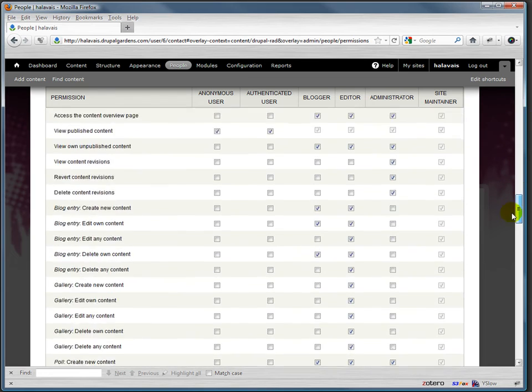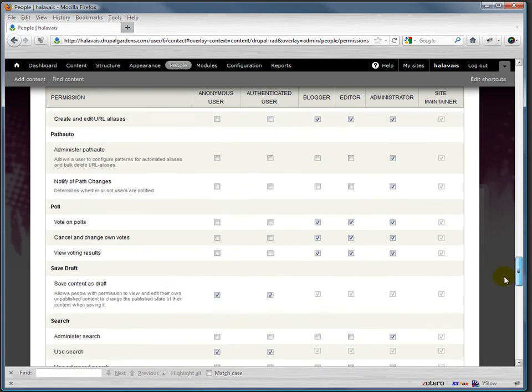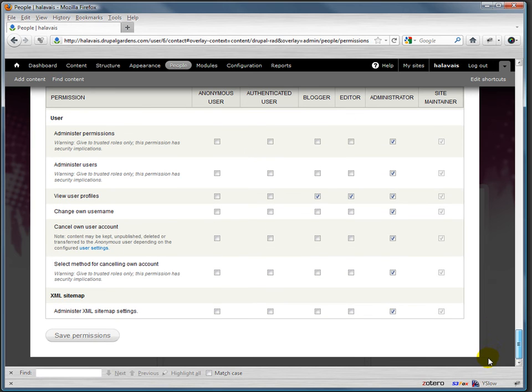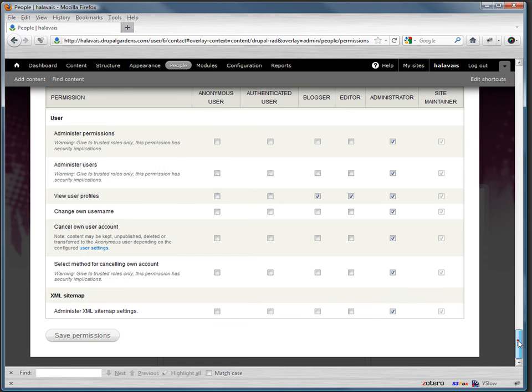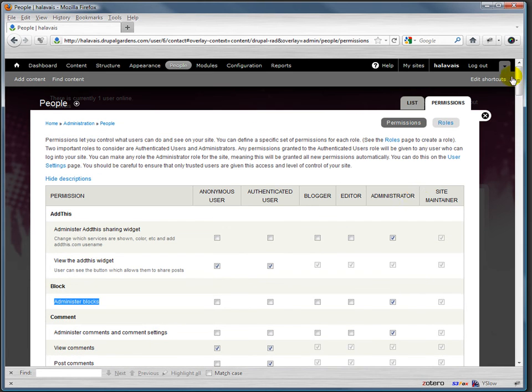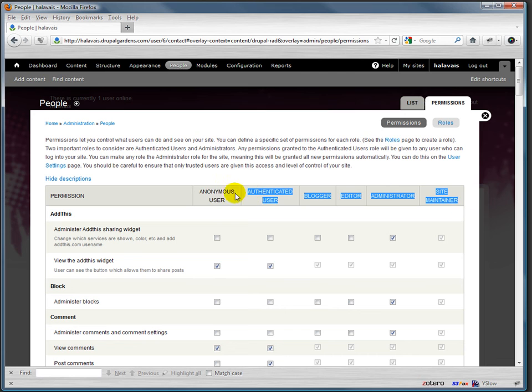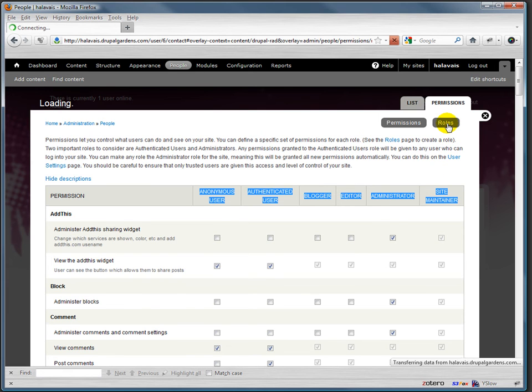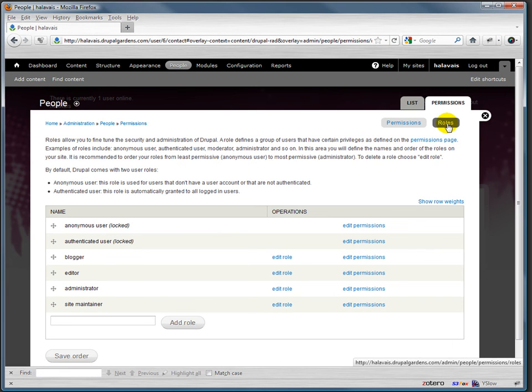As you can see, there's a lot of permissions on here, and you don't have to usually go through and deal with a lot of these. But it allows you to do some very fine-grained controls on who can do what and under what conditions. And if these aren't enough roles for you to fine-tune that, you could actually create a role for a single person if you wanted to.